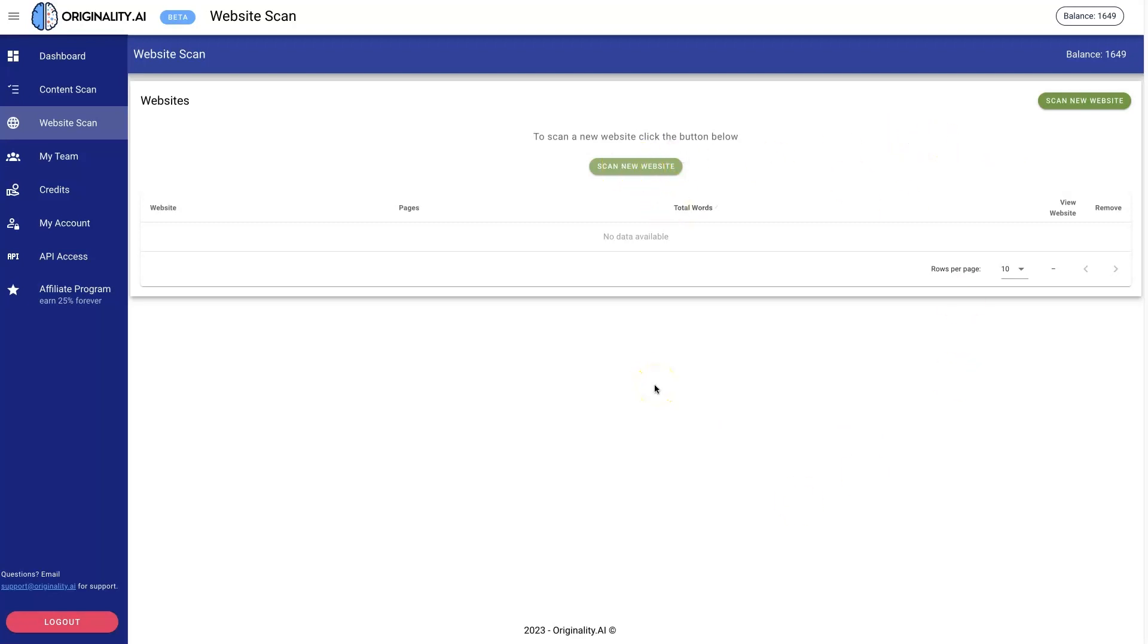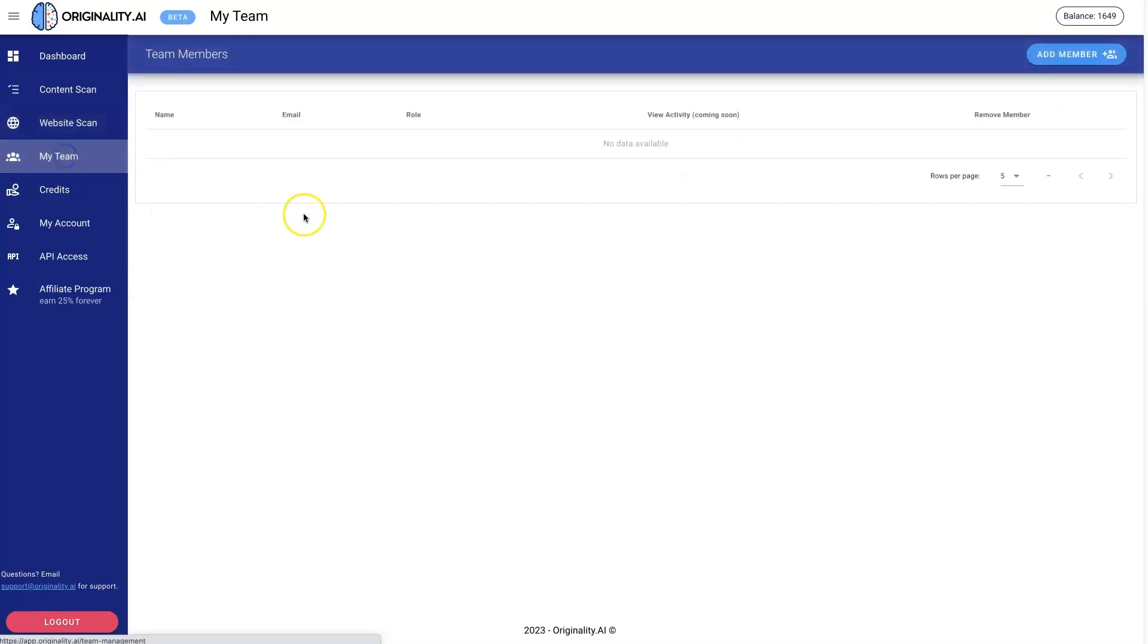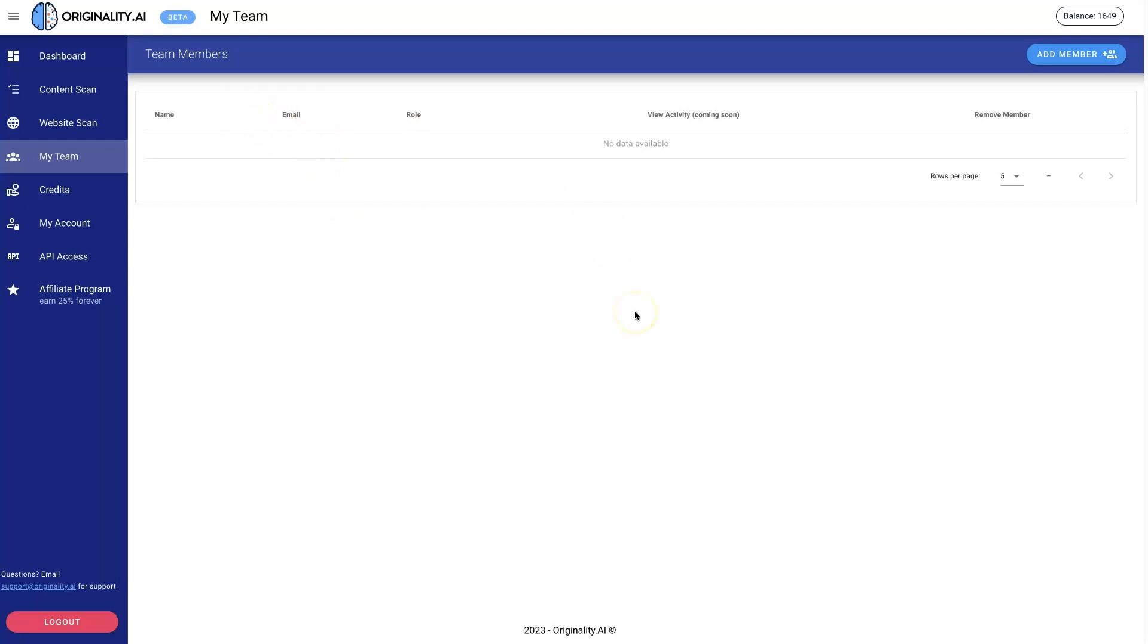You can add team members so you can have a whole bunch of people using the tool. They also have a really cool Chrome extension that they've rolled out where you can essentially just scan stuff on the go. You can actually even just highlight text like on a website, right-click, and then scan it. I haven't downloaded it yet, but it's looking like they're going to be starting to roll this out in a way that's more helpful for people doing content at scale.